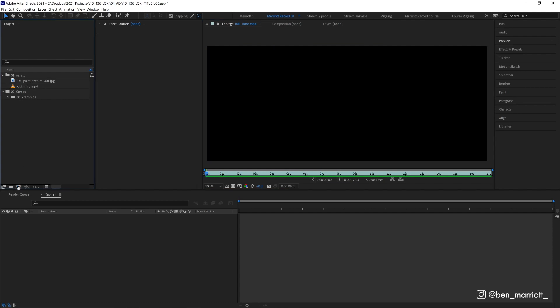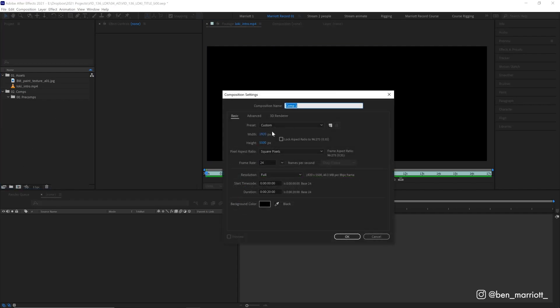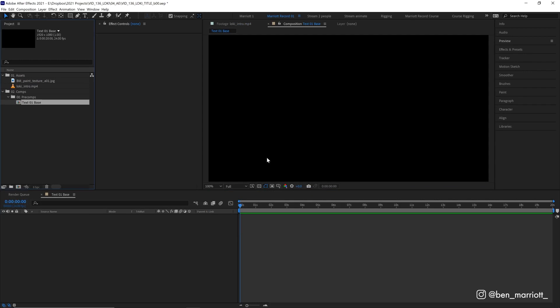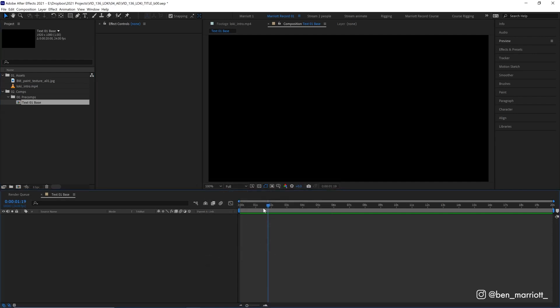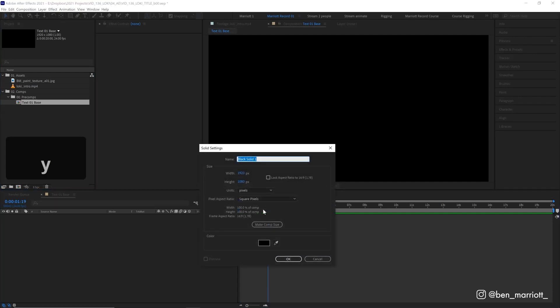So we're going to start with our text in a new composition, 1920 by 1080, 24 frames per second. And this is where all of our text options will live. So this will take a little bit to set up, but trust me, it will all come together and be worth it.